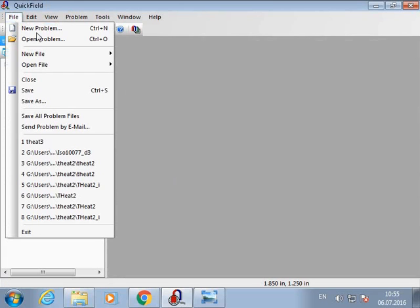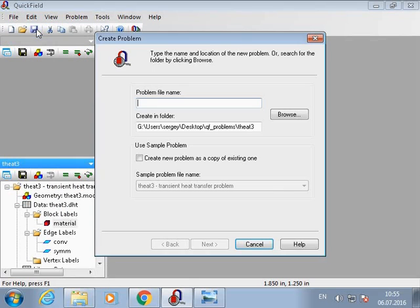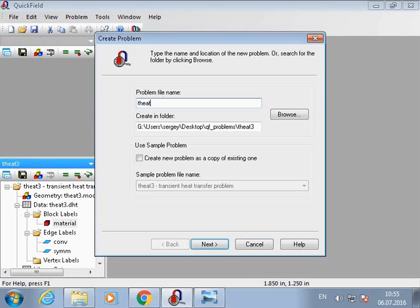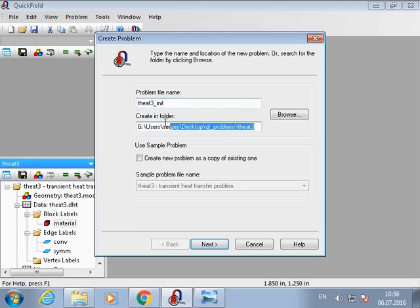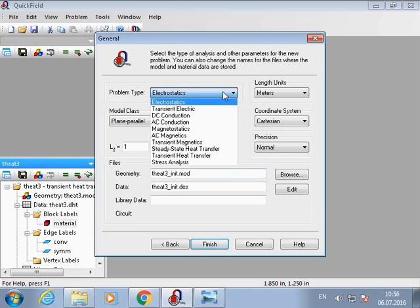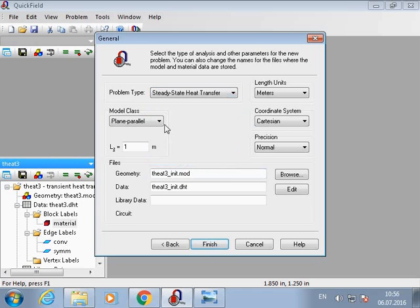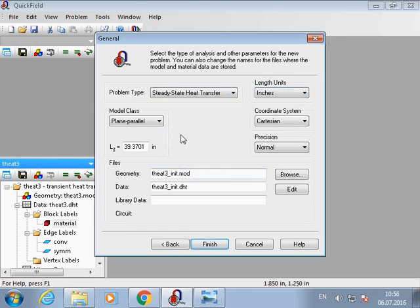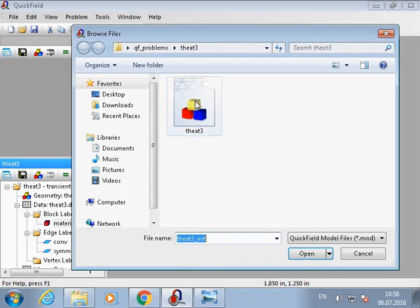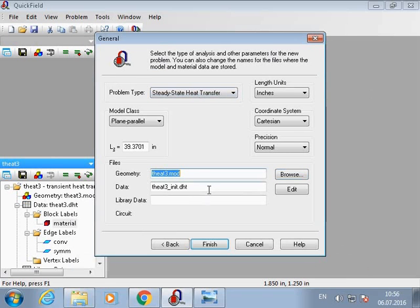And to do this we should solve the steady state heat transfer problem. So now we will create a new problem based on the steady heat transfer problem. The crucial condition is that we should create a steady state problem with initial temperature distribution in the same folder where we store the transient heat transfer problem. So the problem type is steady state heat transfer, length units inches, and the geometry should be the same as for the transient heat transfer problem.